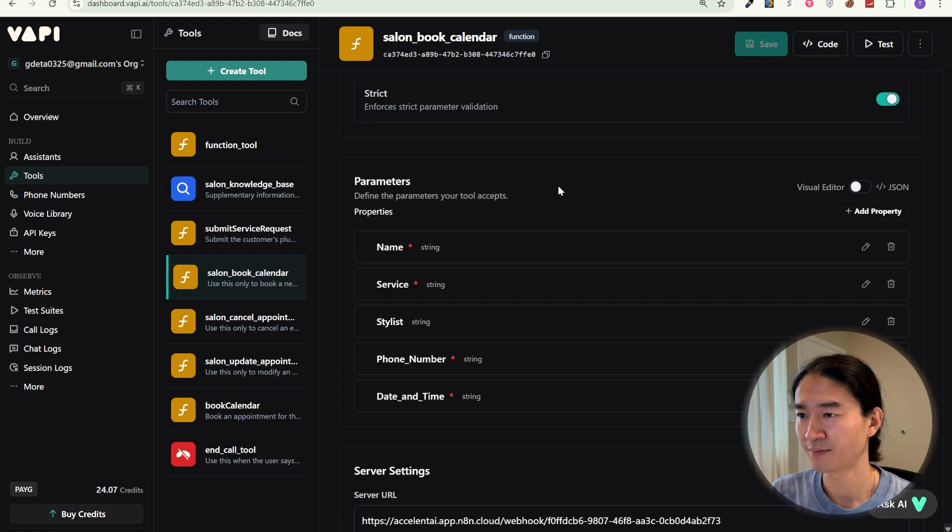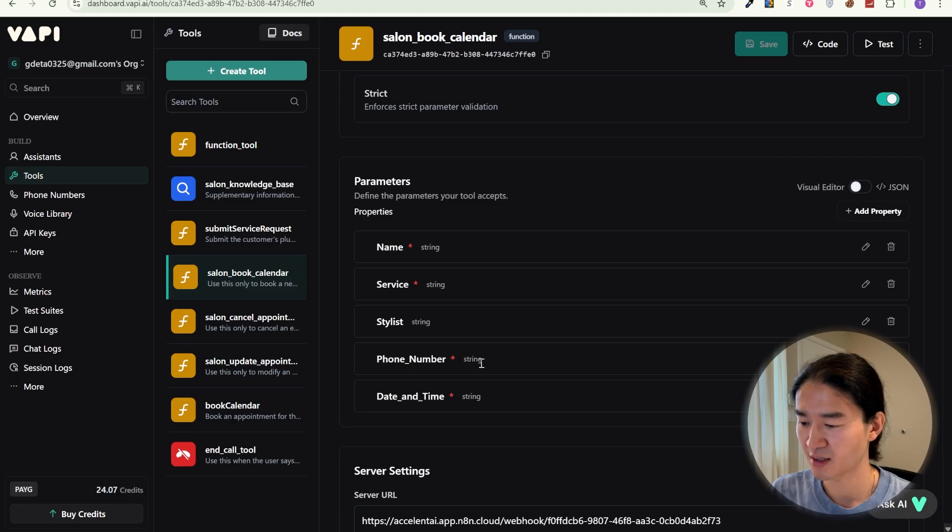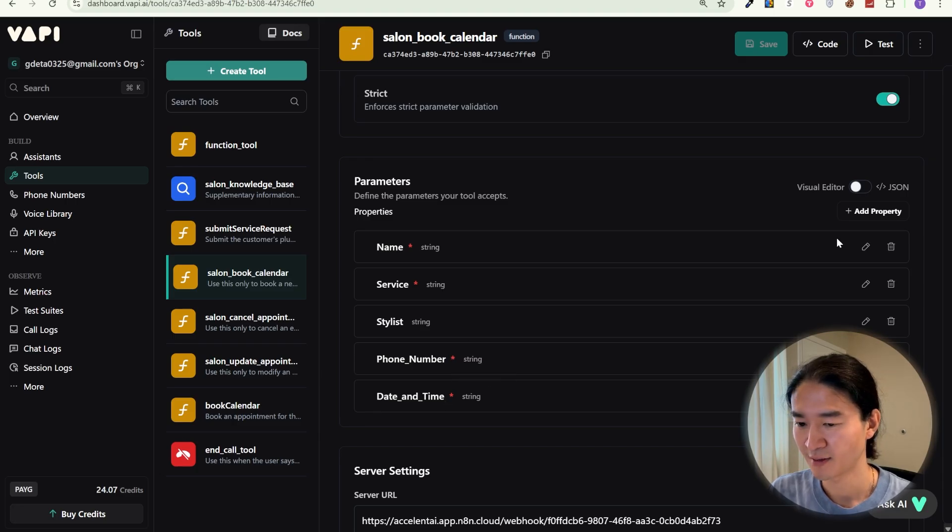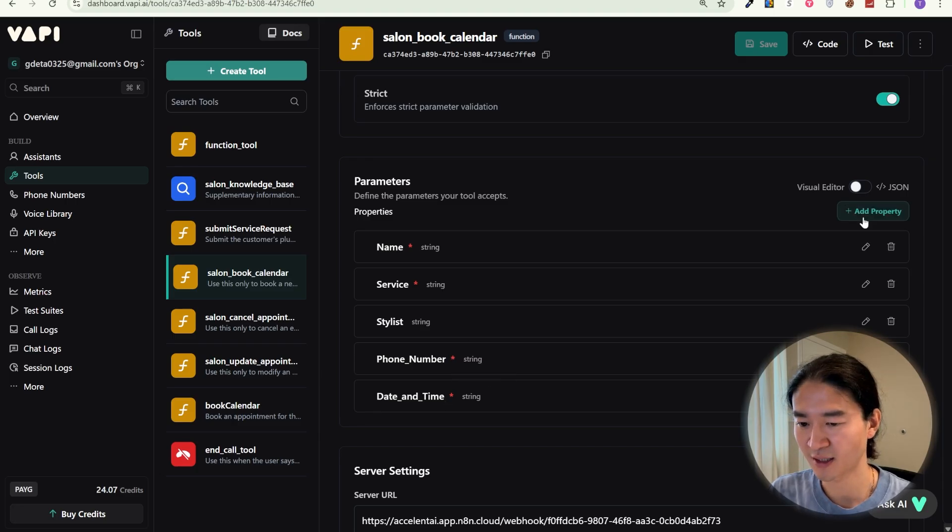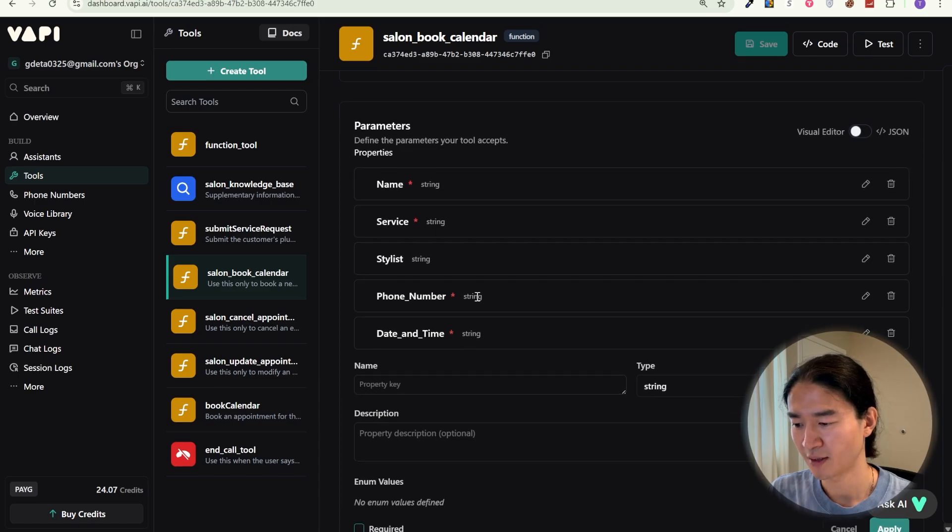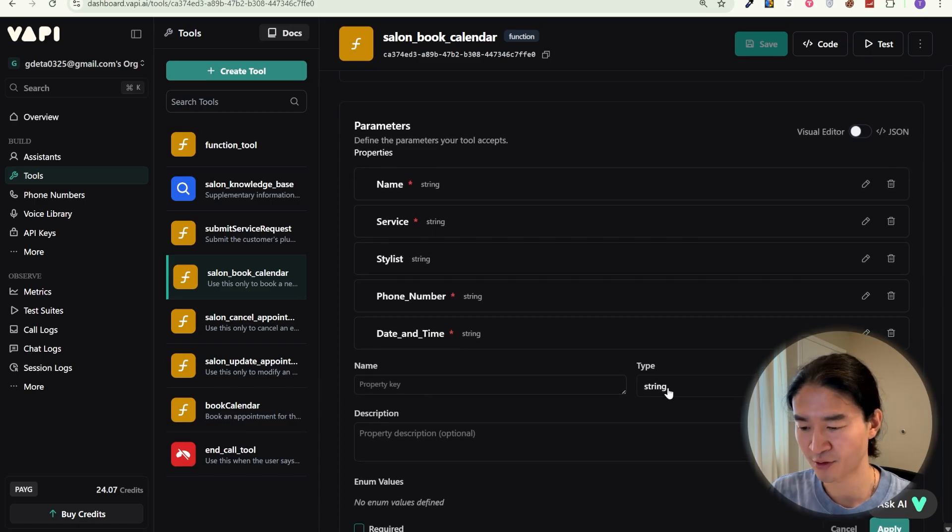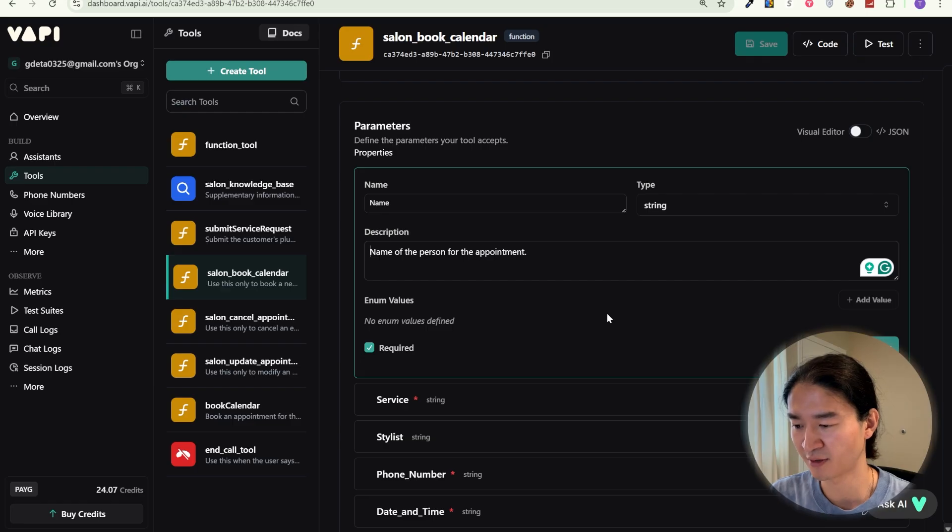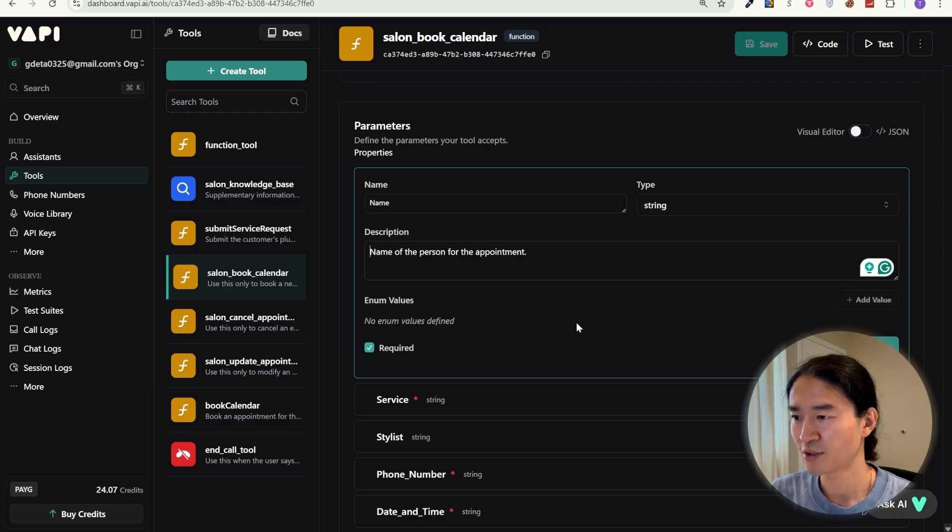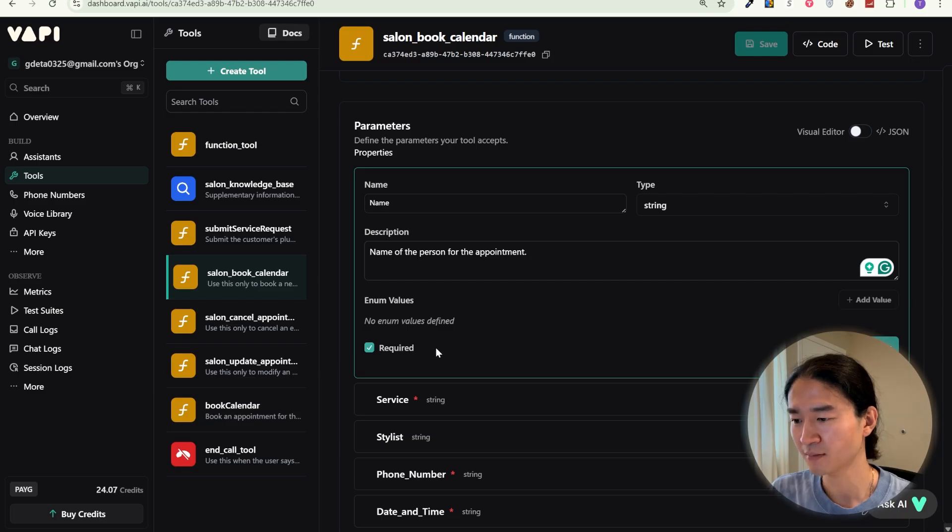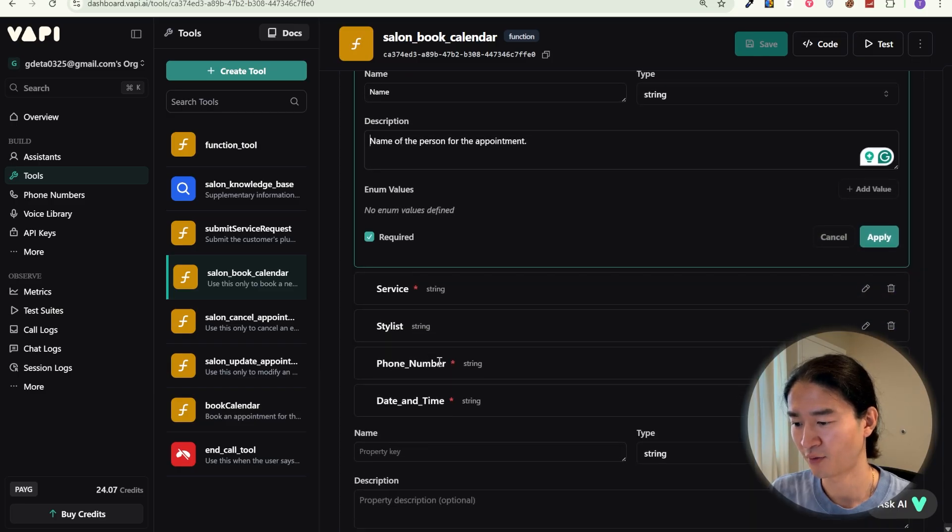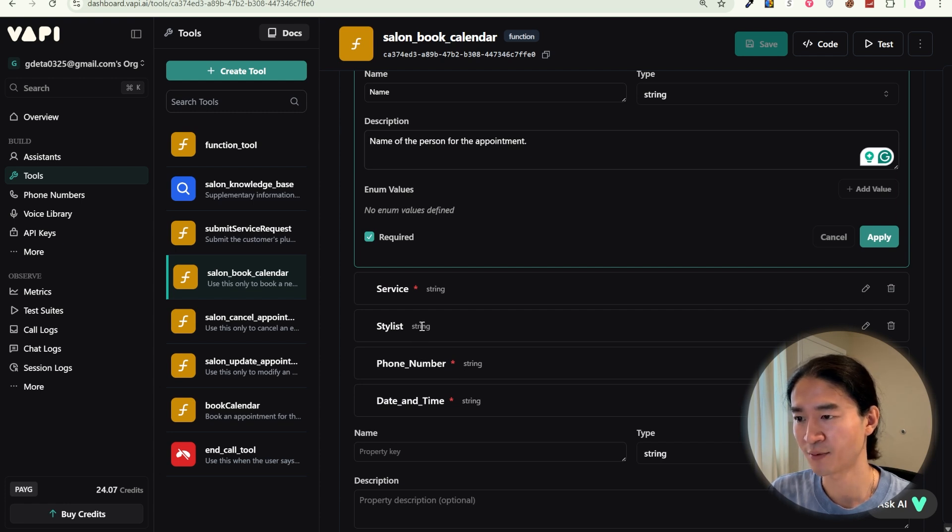And go to parameters. For salon, the essentials are name, service, stylist, phone number, and date and time. Just click add property. And the name, the type is string, and the description. You know, like name of the person for the appointment. Very short one. And also make sure to check the required box for the essential details like name, service, phone number, and date and time. A stylist can be optional since not everyone requests one.